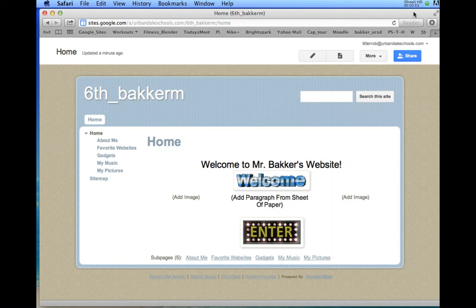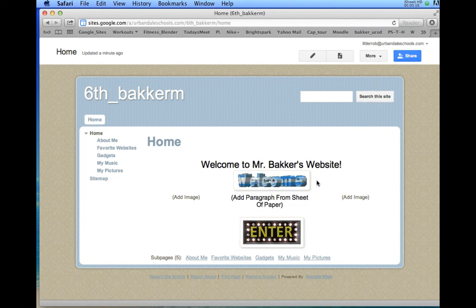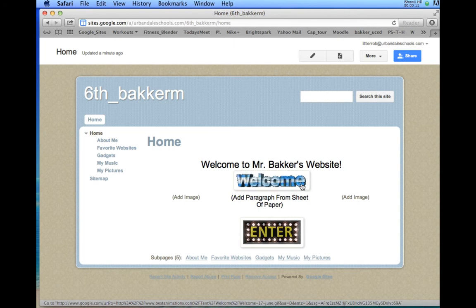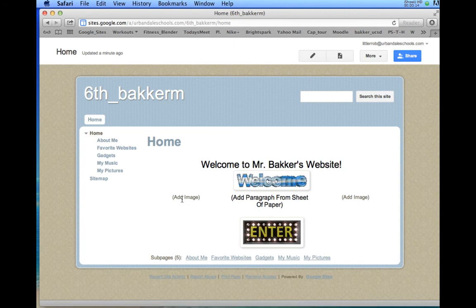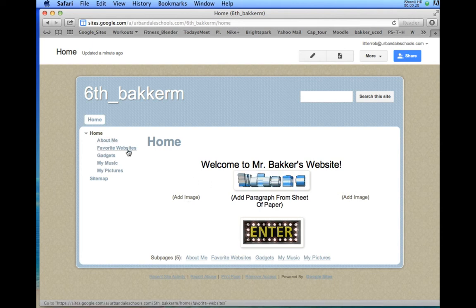Next thing I'm going to show you with Google Sites is something that's really fun and cool to do, and you can see I've already added a couple of these. What I'm going to show you is how to add animated pictures to your website. Here's an animated picture and here's another animated picture. You can see there's room here for you to add two more to this website, along with on all of these pages you can add pictures as well.